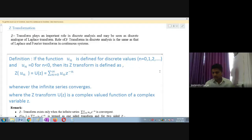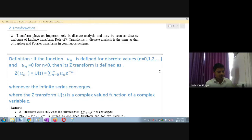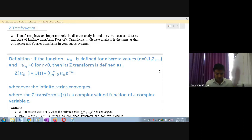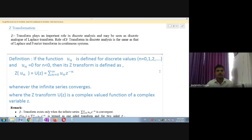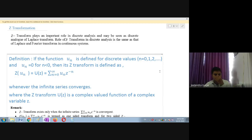Today we are going to start with a new topic known as Z transformation. We have come across Laplace transformation previously. Z transformation plays an important role in discrete analysis and may be seen as a discrete analog of the Laplace transform. This is a generalization or larger part of Laplace transformation.